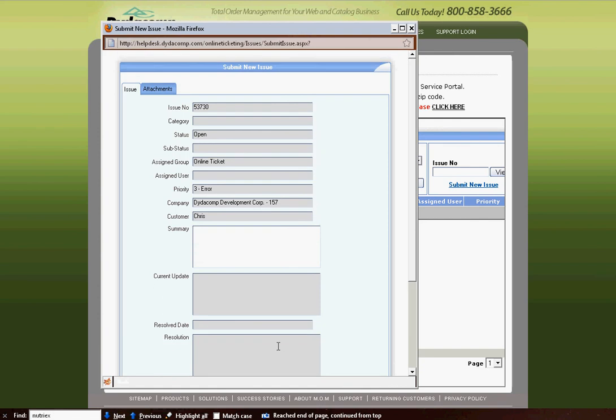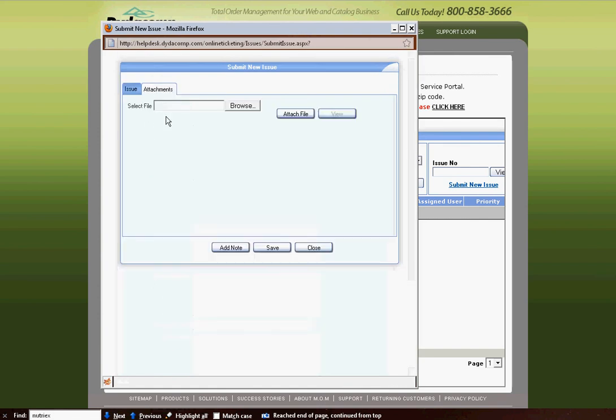If you have an attachment you'd like to add, you click on the Attachments tab, so if you have a screenshot to attach or if you have a PDF document, you can attach this right here.